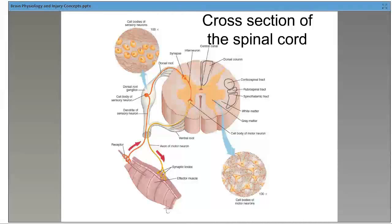Looking at the spinal cord, grey matter and white matter, and the ganglia — those bundles of sensory neurons — you can see cell bodies of sensory neurons and cell bodies of motor neurons, and they interact there. If you have a reflex, it will go through only that part of the spinal cord and then come back and trigger a reflex reaction.